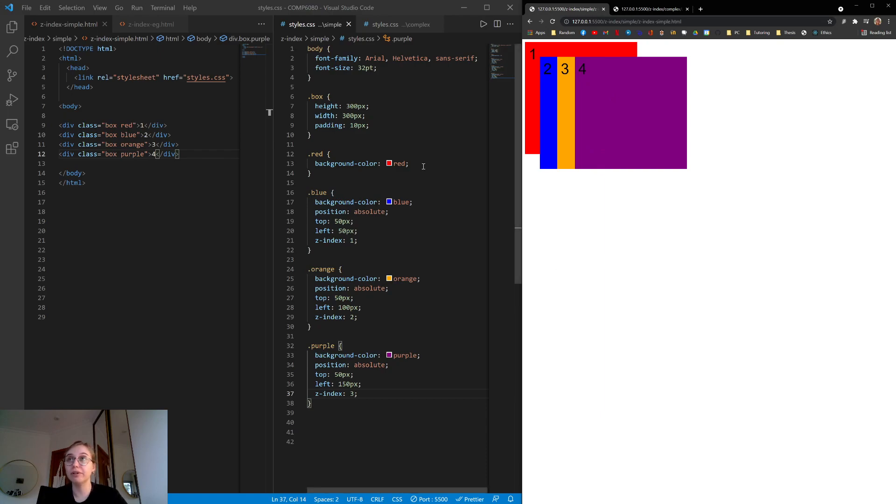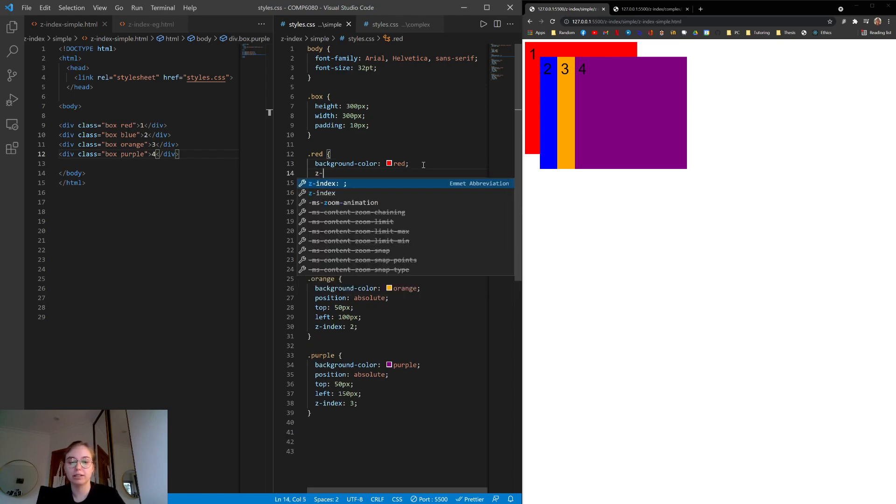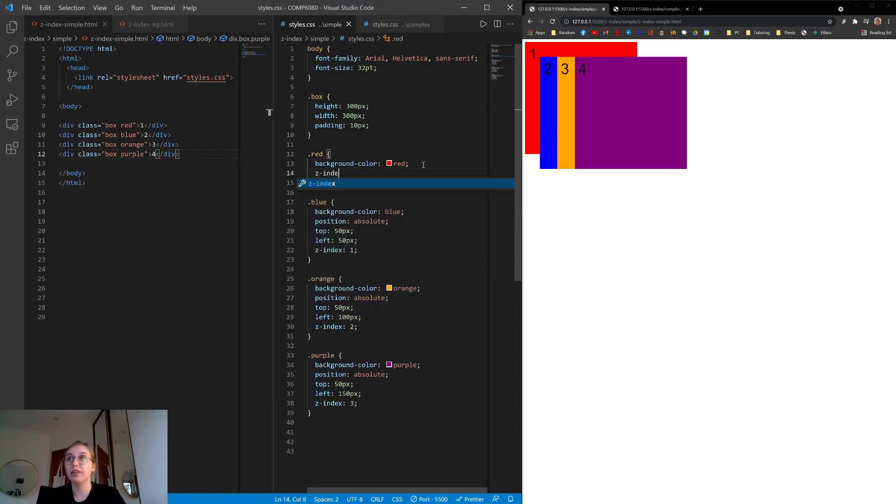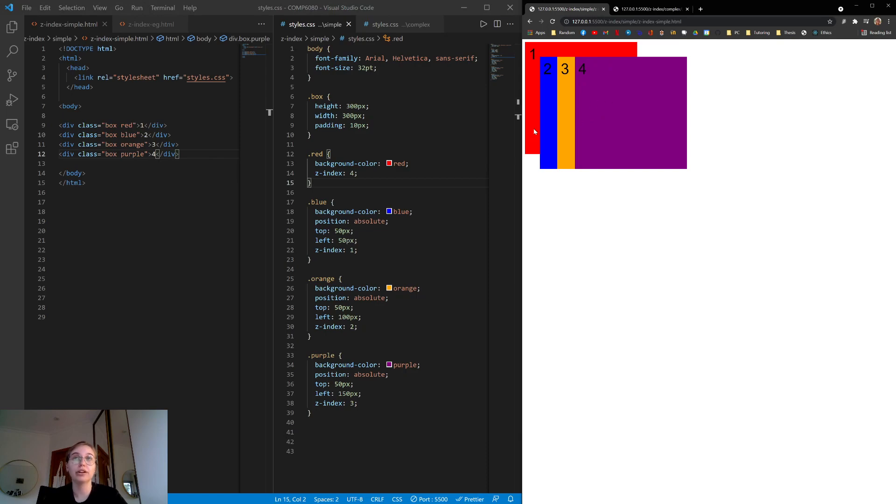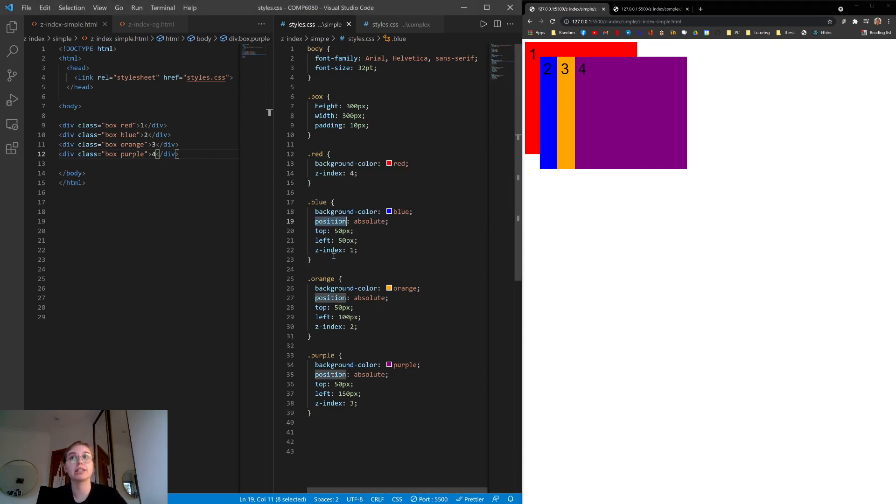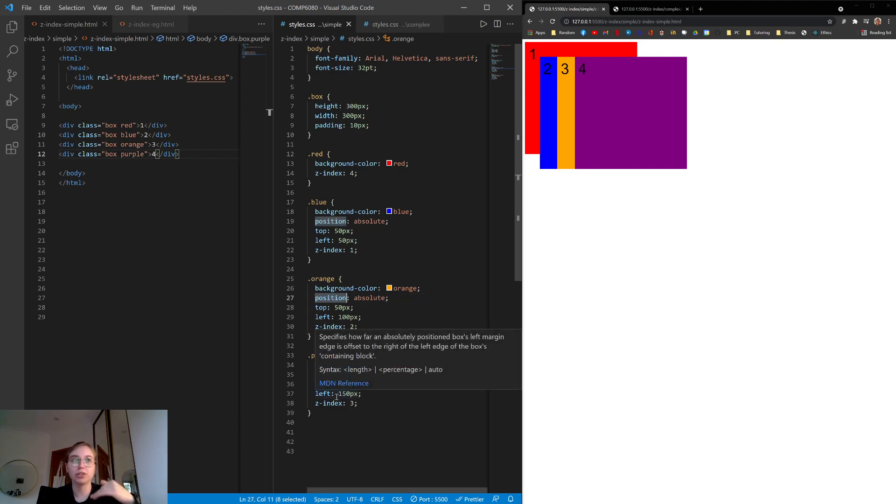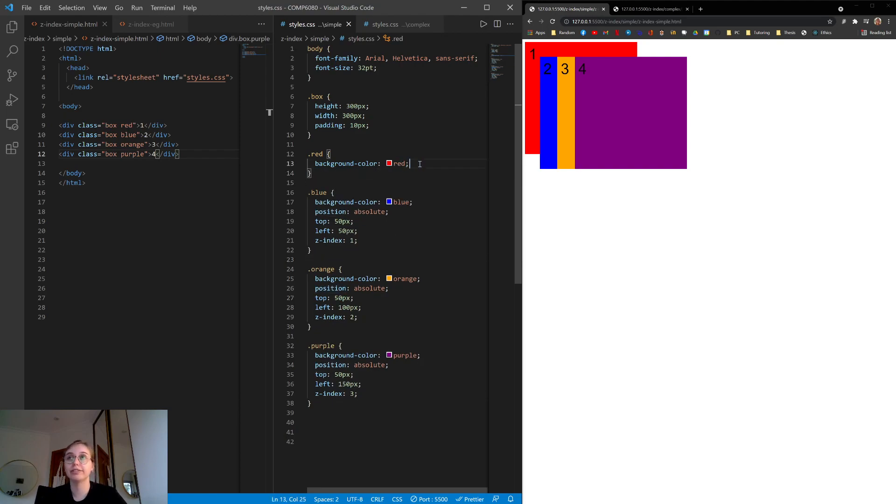If we apply z-index to the red box, nothing will happen. So we can set z-index 4, which is greater than 3, but it's not rendering on top of the other three boxes because, again, it's statically positioned. So we can only apply z-index if the elements are positioned. So if they have absolute, relative, sticky, basically anything other than static. So I'll delete this line because it's not really doing anything.